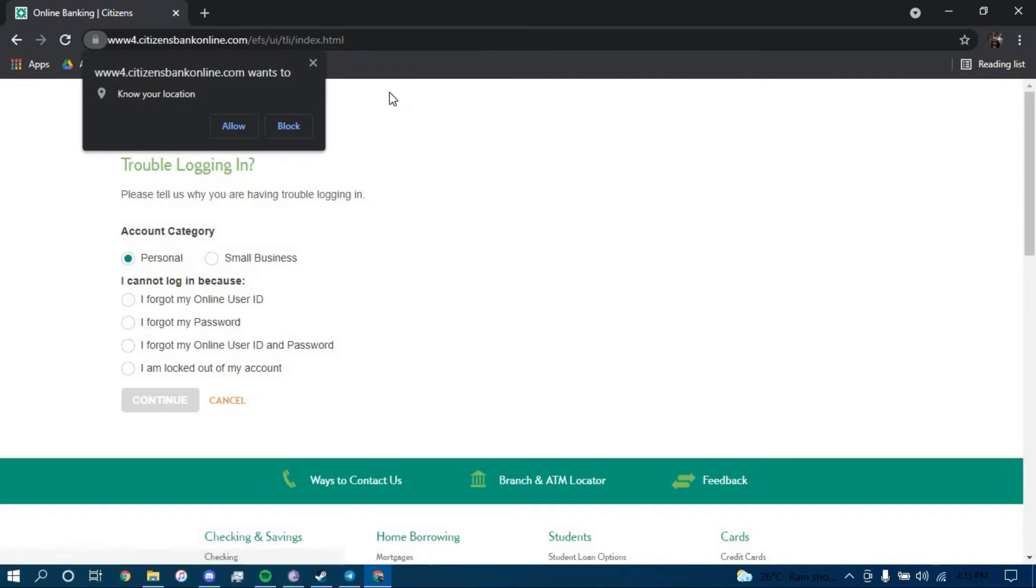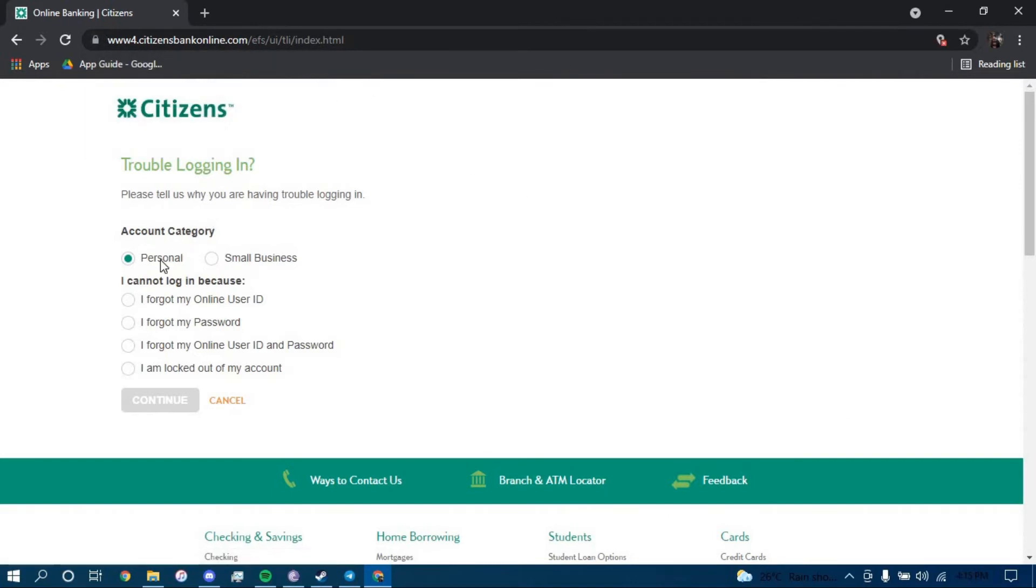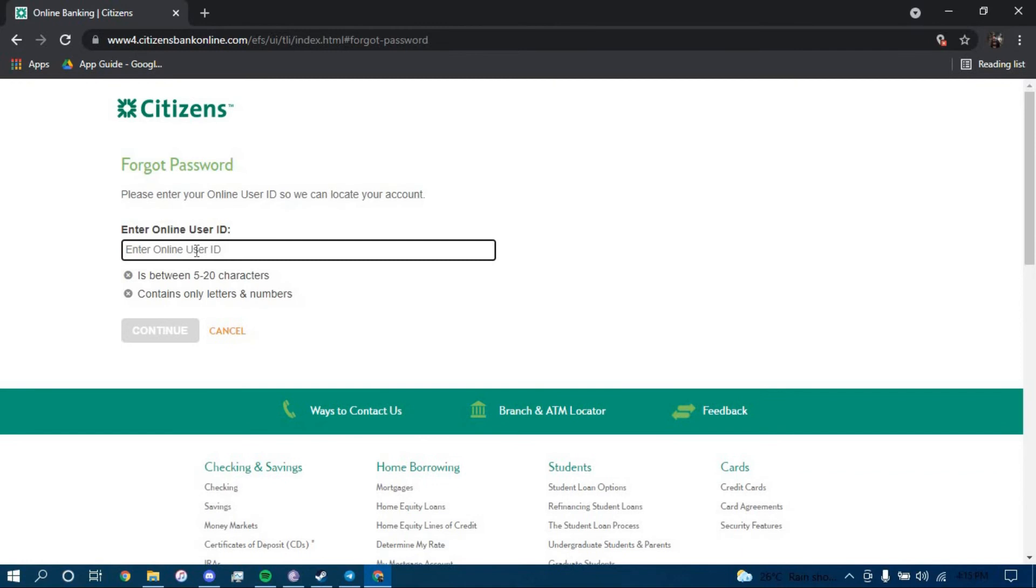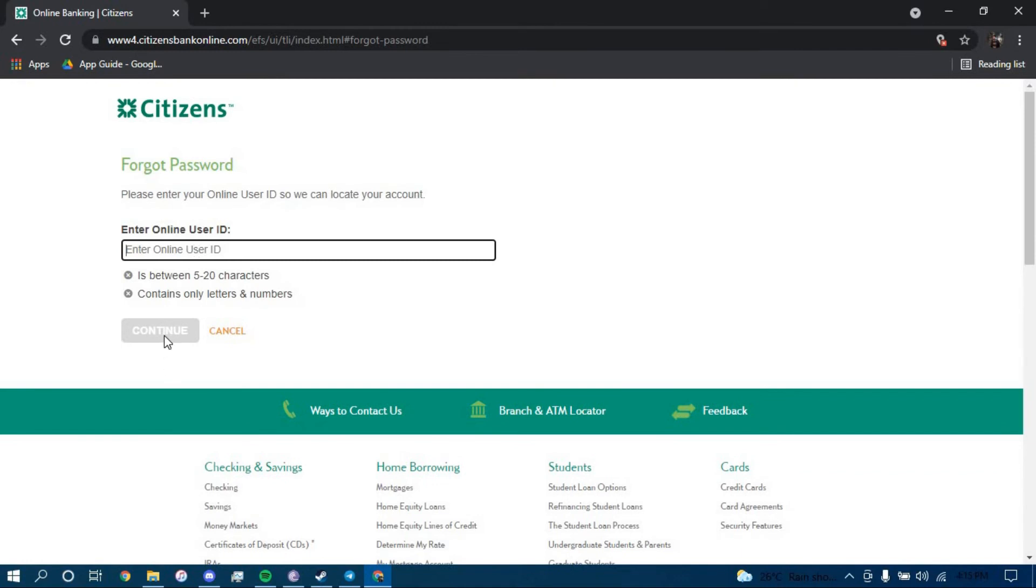Now here, choose the category as personal and below that click on the option that says forgot my password. Click on continue and now you have to type in your online user ID here and then click on continue.